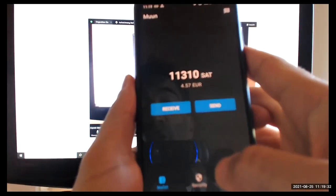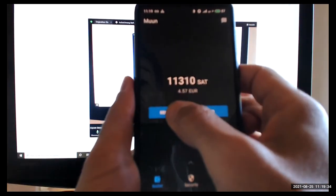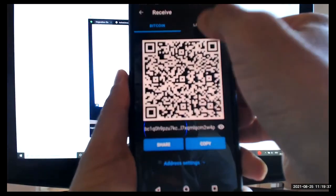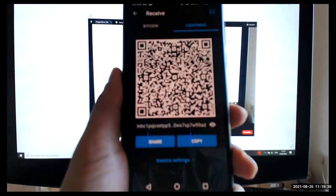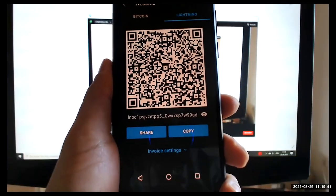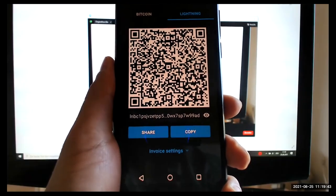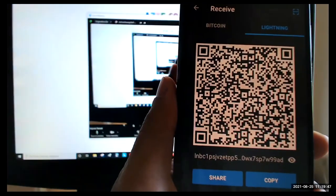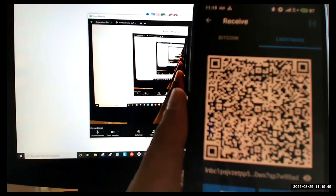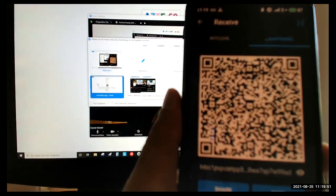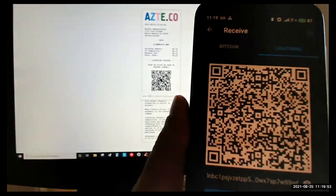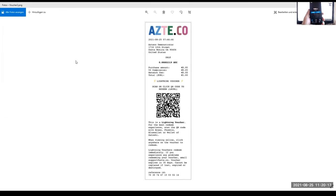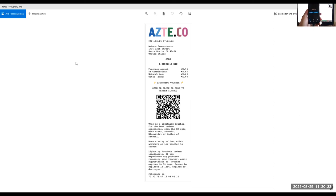So you open it up, you go and you push receive, you go on lightning. If you have a lightning Azteco voucher from Azteco, and you scan the QR code, you scan the QR code of your Azteco voucher. And there it is, you've got your sats, your Bitcoin in your moon wallet. And it's been redeemed.